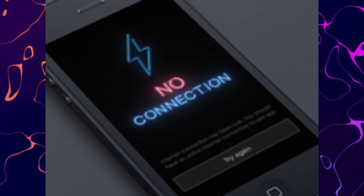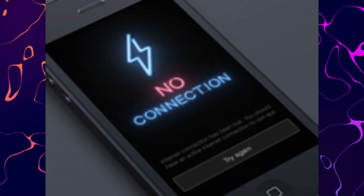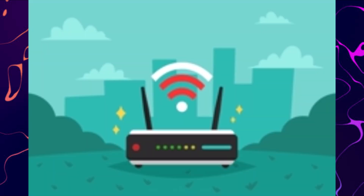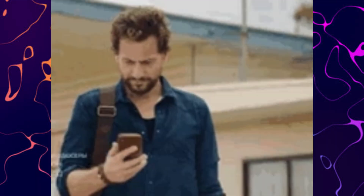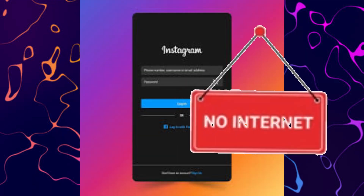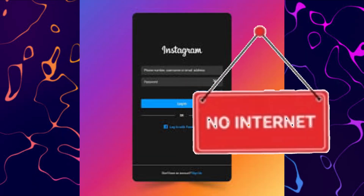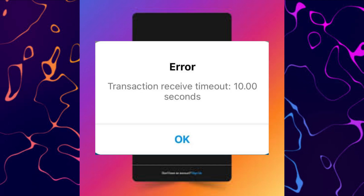Another option is to check your internet connection. Ensure you have a stable connection and try switching between Wi-Fi and mobile data to see if that resolves the issue. A poor internet connection can prevent your device from communicating with Instagram's servers, leading to login errors.